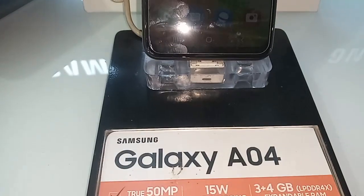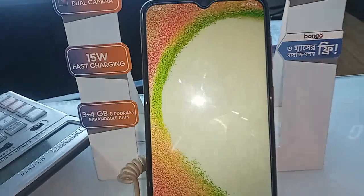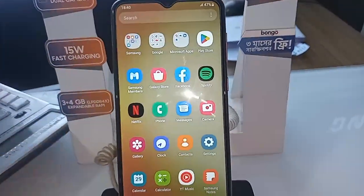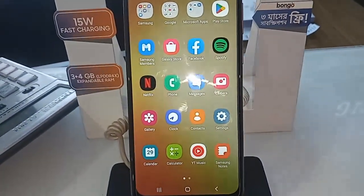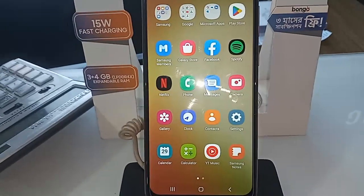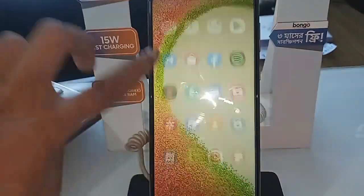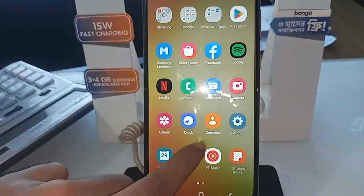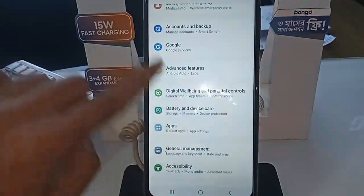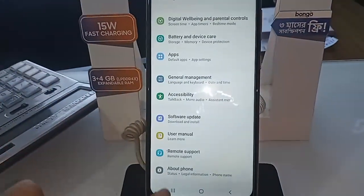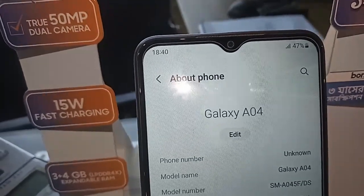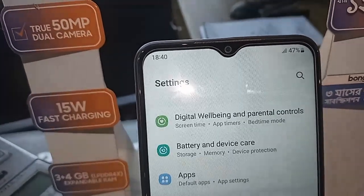Hello dear viewers. You can see a phone — this phone is the Samsung Galaxy A04. Now I will show you how to check the RAM and storage information in the Samsung Galaxy A04 phone.